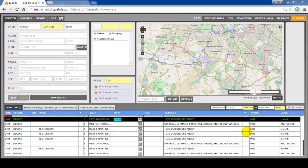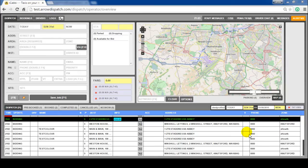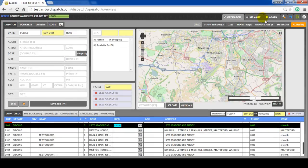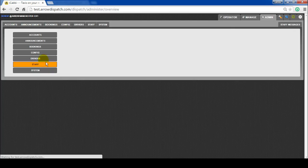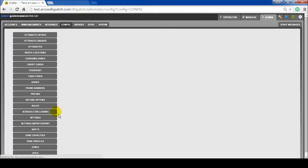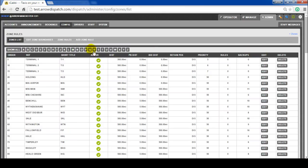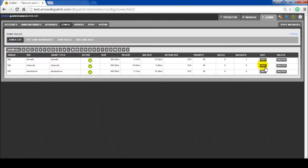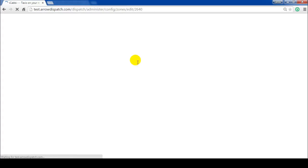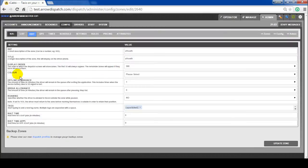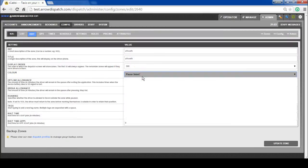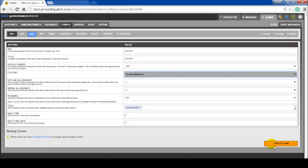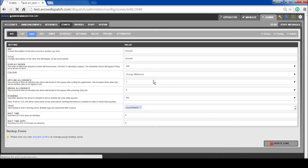Zone coloring. Coloring can be added to bookings by zone on the operator screen. To do this, first set the zone color. Admin, config, zones, zone list. Edit on zone, set the color, update zone.